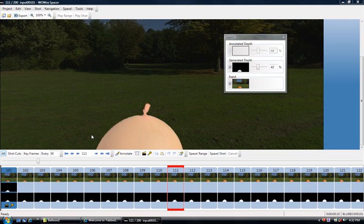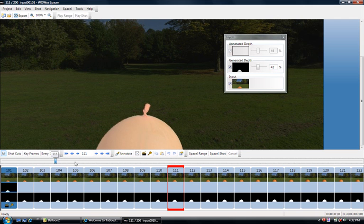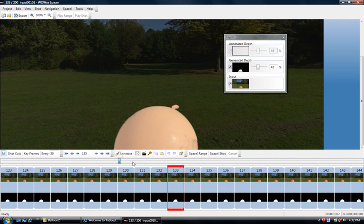Switching back to my desktop again, you can now see that the spacing operation is complete. 2D plus depth is now available for the entire shot.